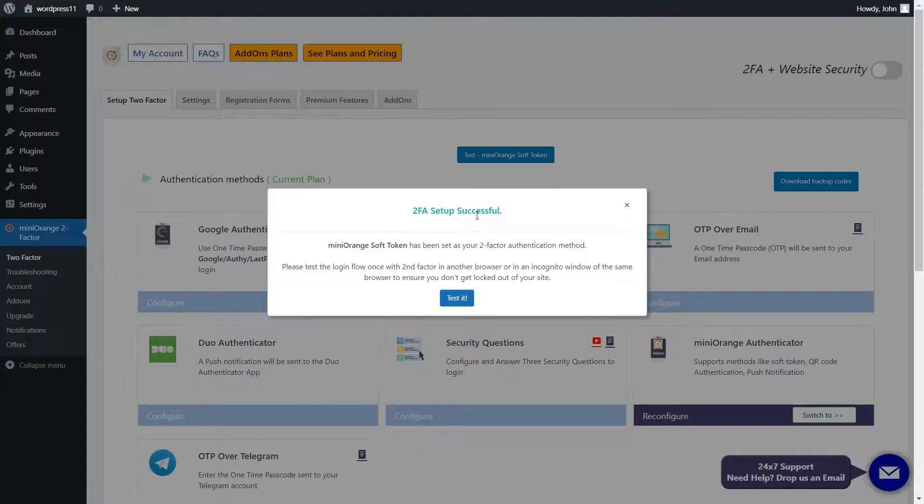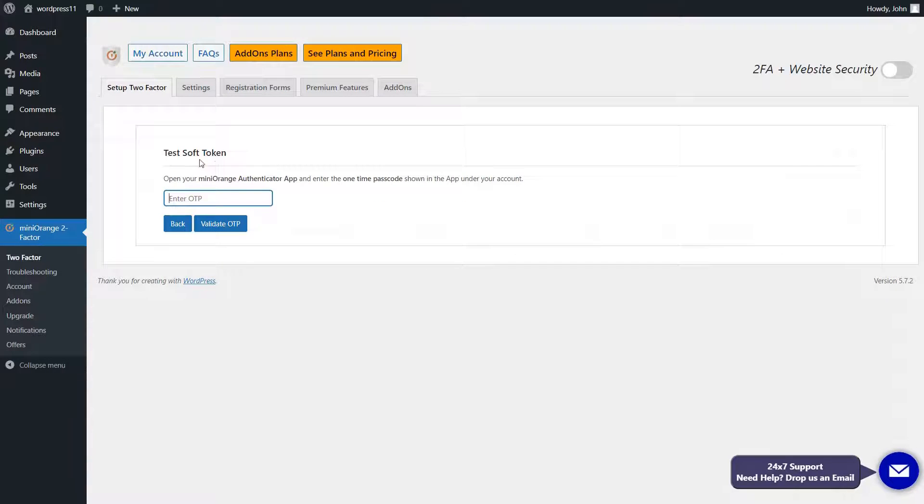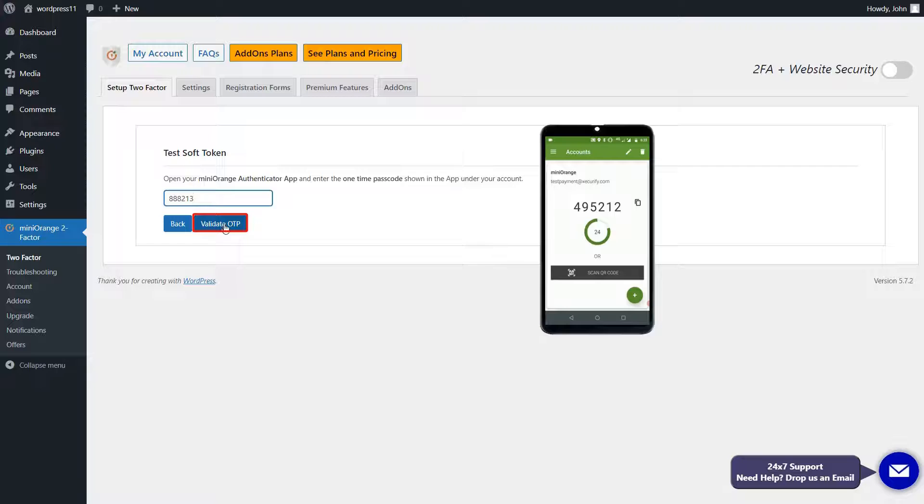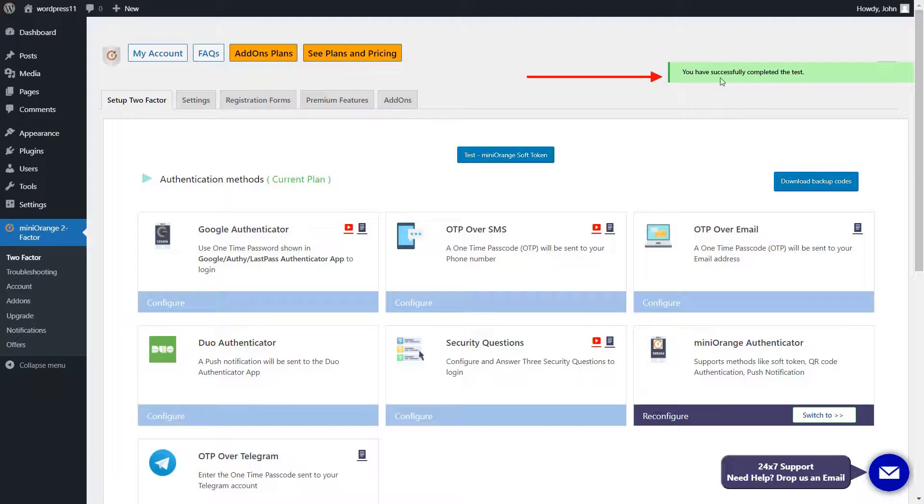Now click on the Test It button to test the setup. Enter the security token shown in the app. Click on the Validate OTP button. The test was successful.